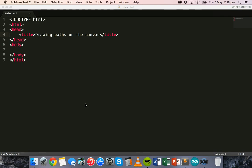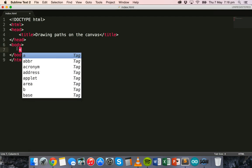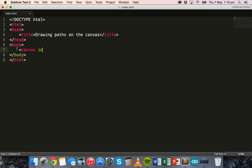Let's get started by firstly drawing up a canvas in the body section of the web page. In the body section we can say canvas and give it an ID of 'myCanvas', then specify its width and height. I'm going to give this one a width of 500 and a height of 500.